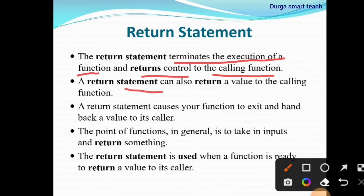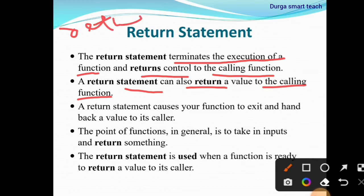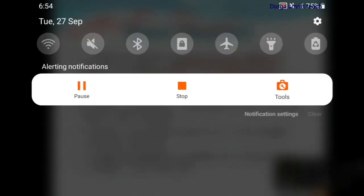A return statement can also return a value to the calling function. For example, return 0 — it will return 0 to the calling function.